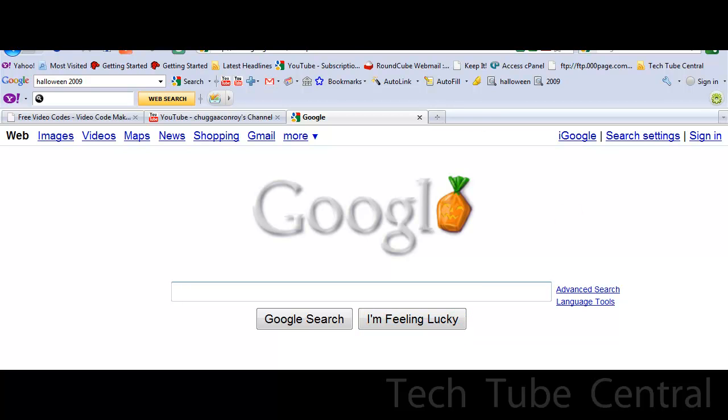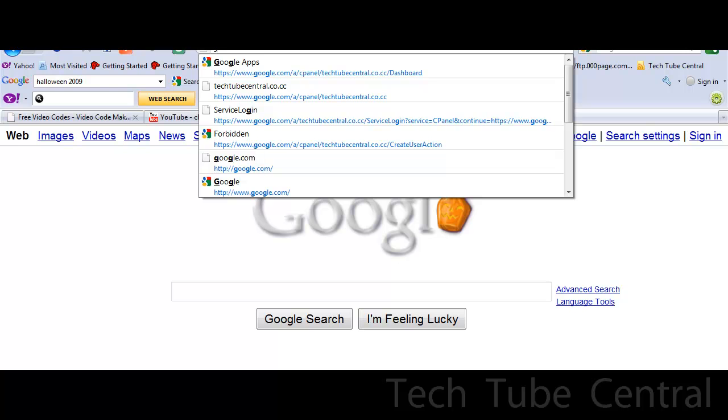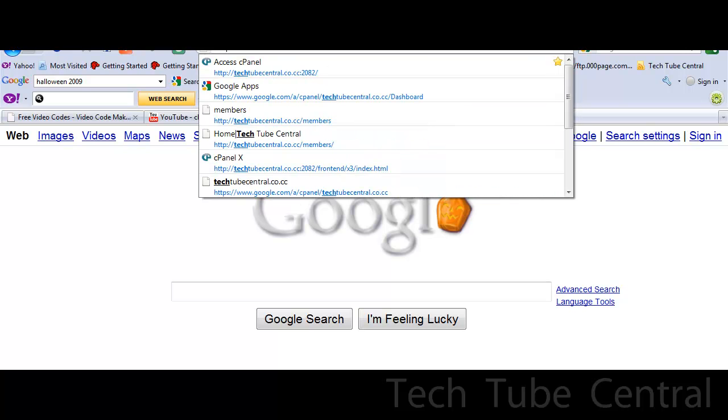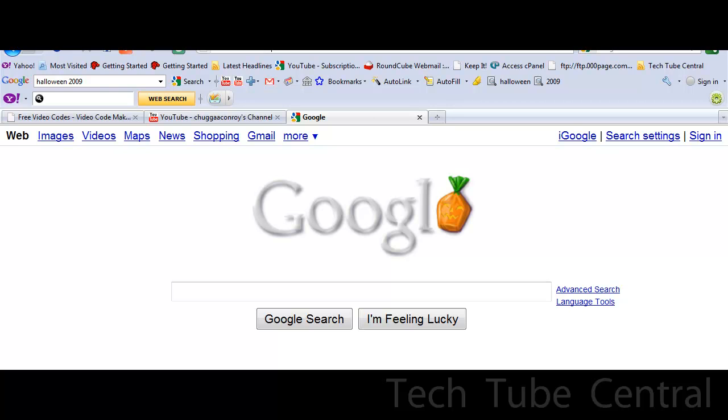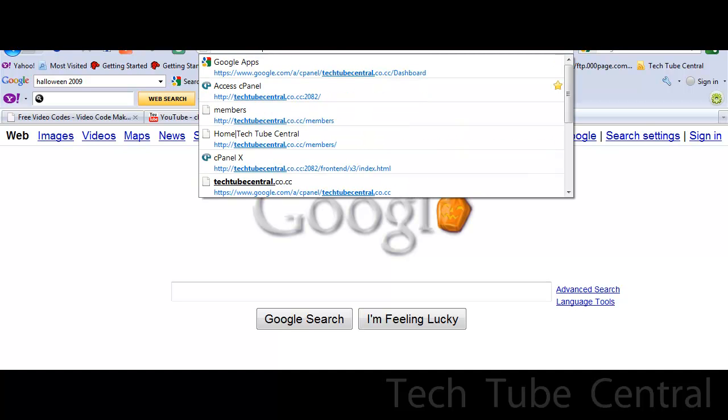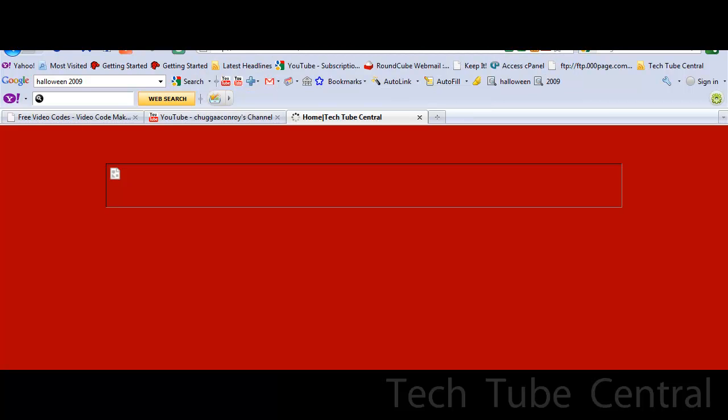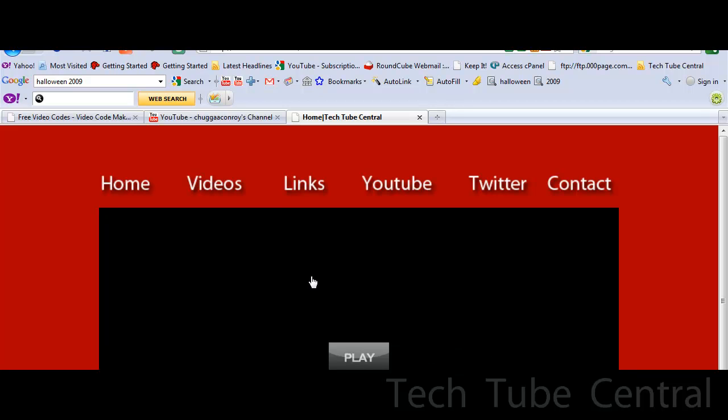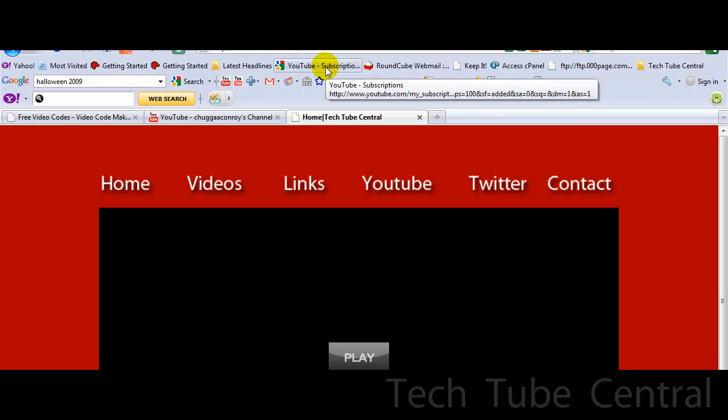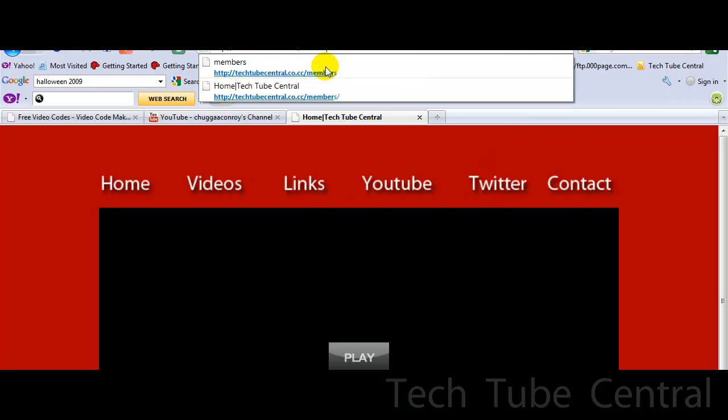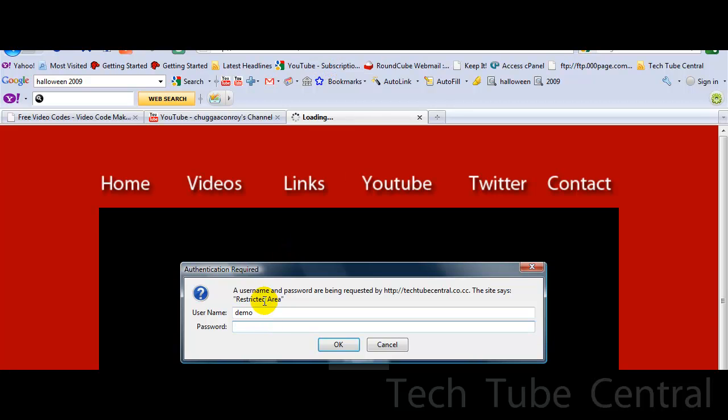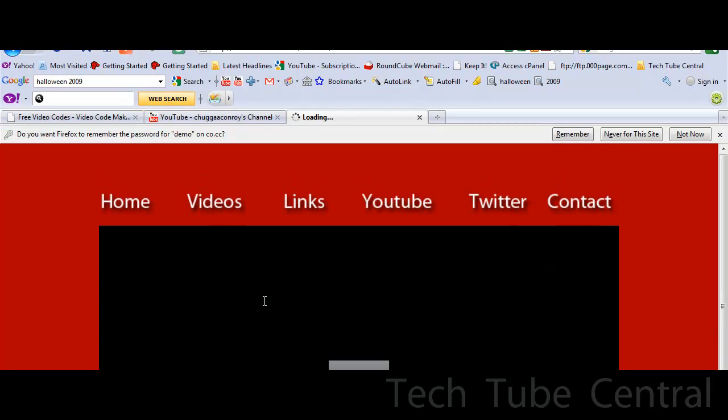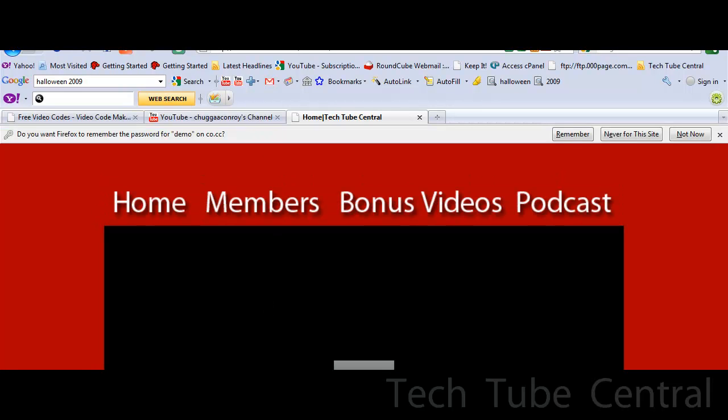Last thing is that you go to Tech Tube Central, you have a new player with custom skins. That's a JW Player. Okay, so there's a new member section I created which if you would like to test it out, go to demo and new user, and then you get bonus videos.